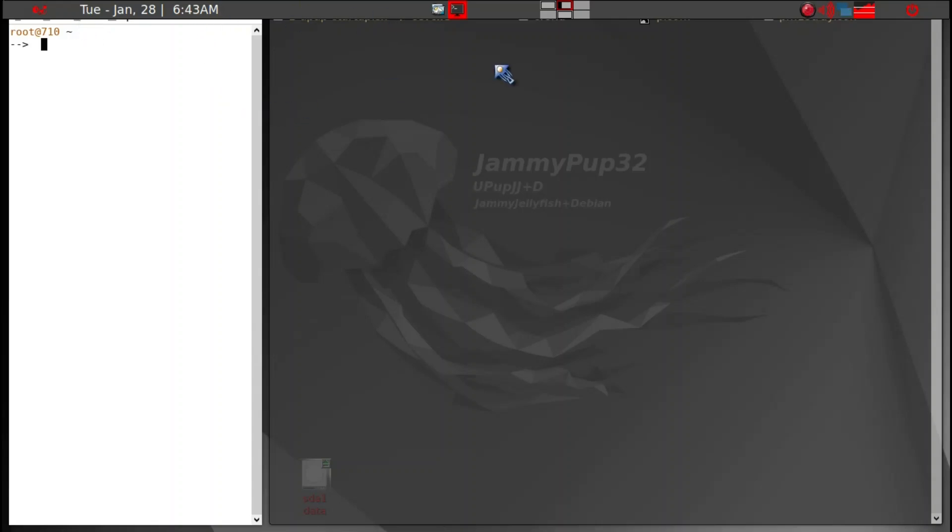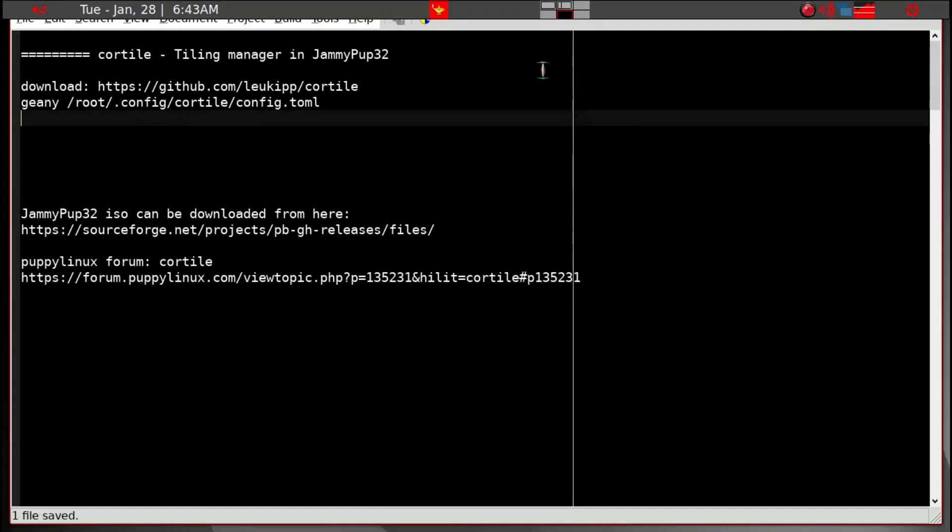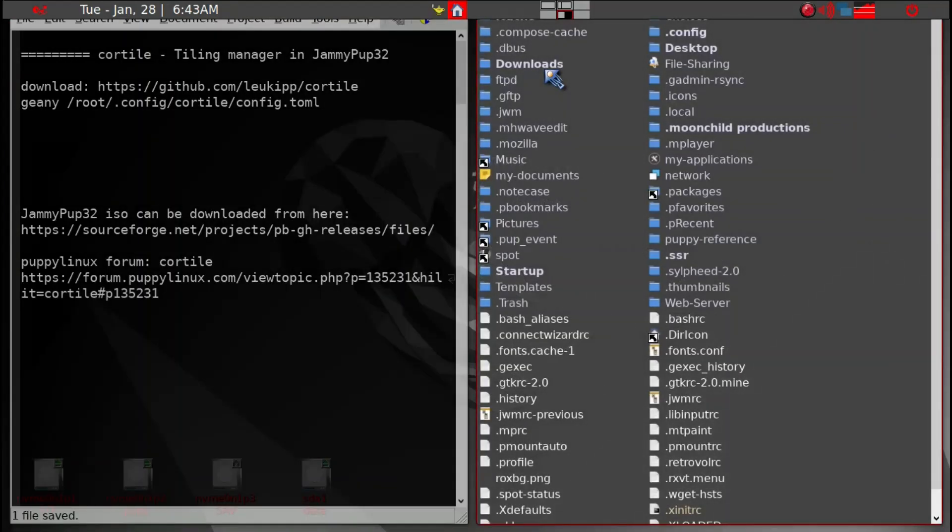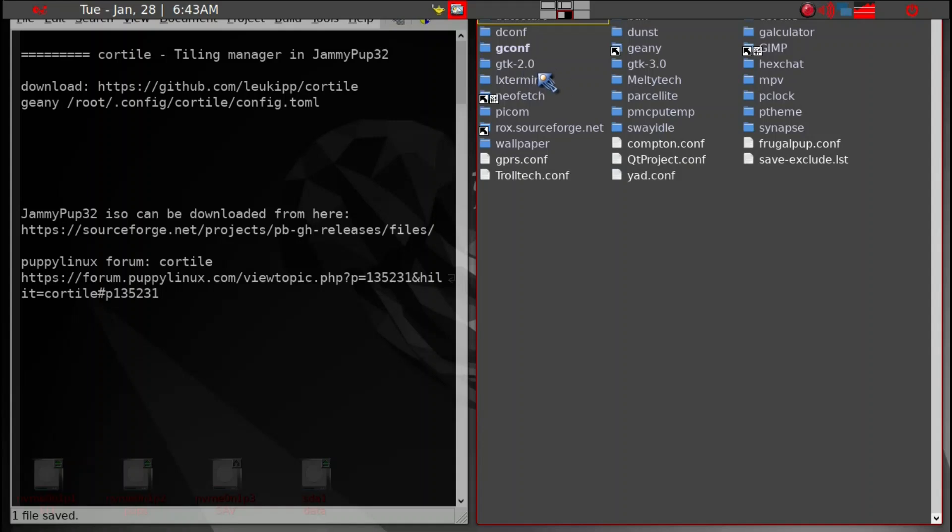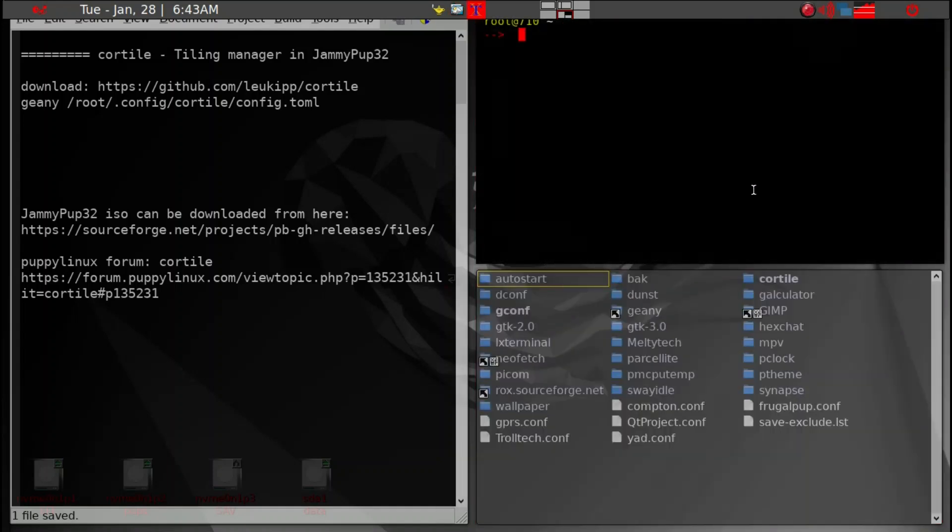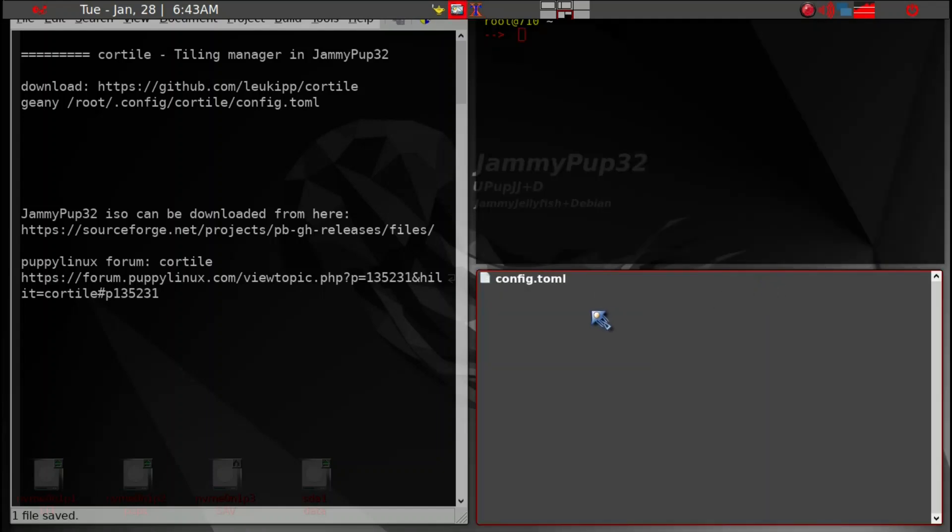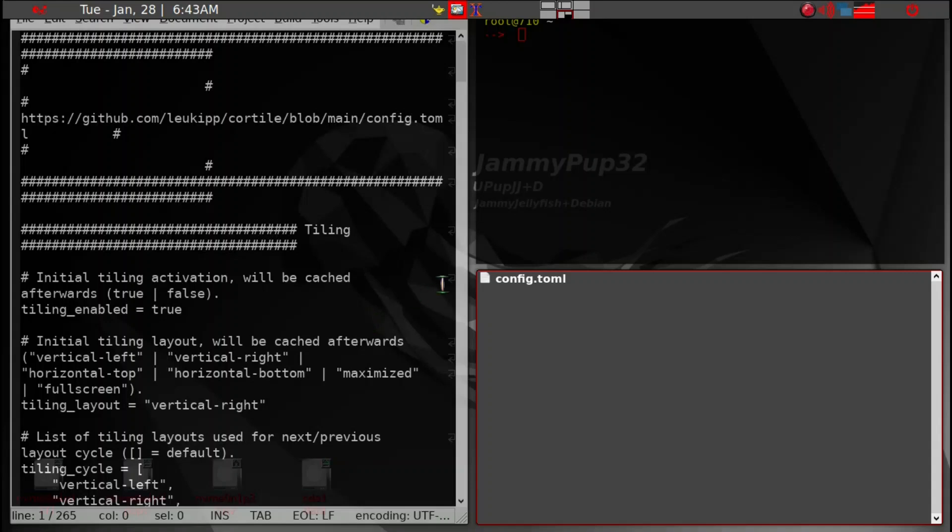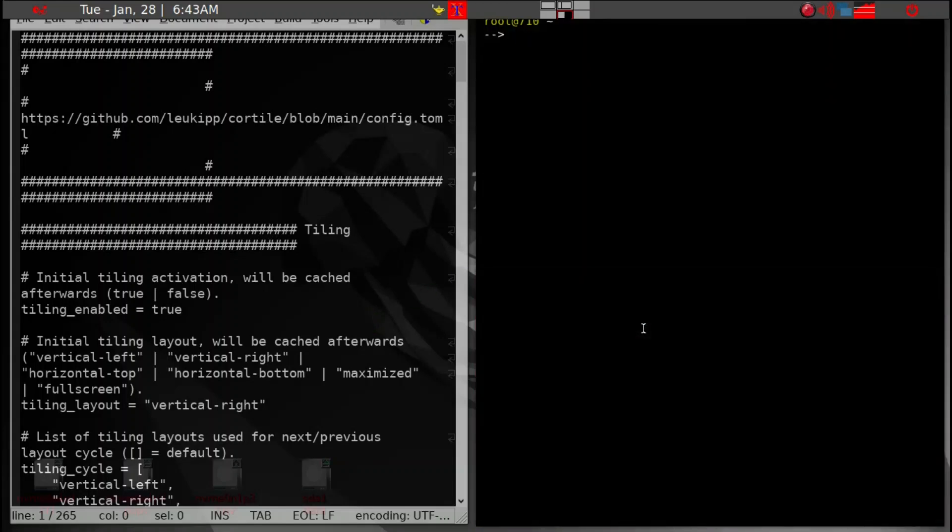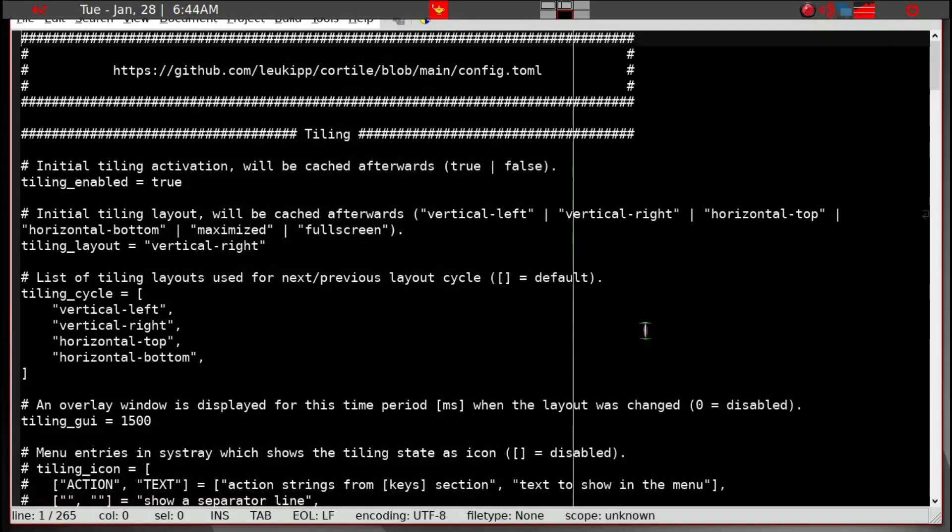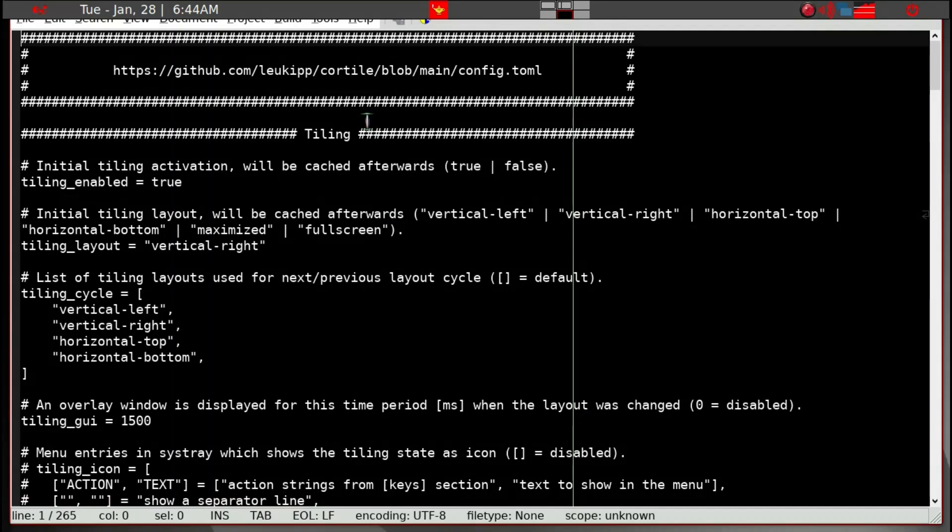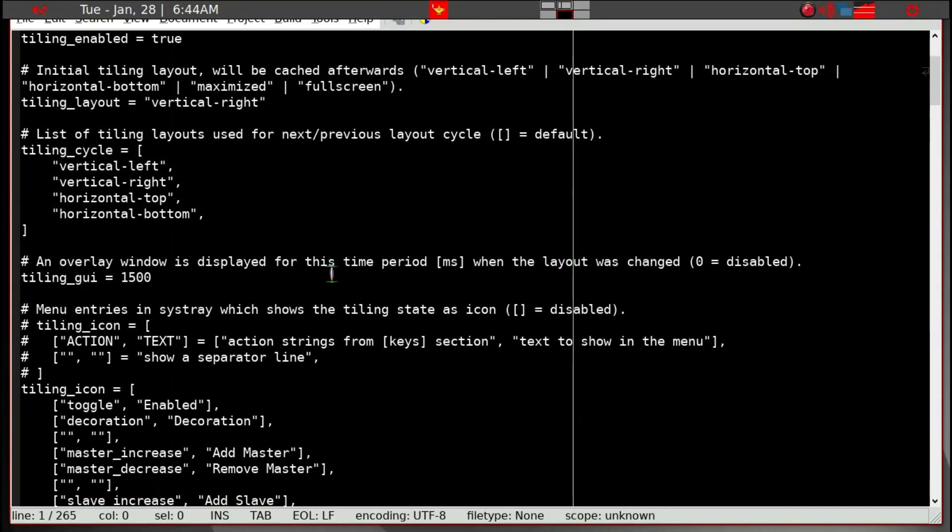I'll go down to Genie and load up the configuration file for CoreTile. We can't see it because it's been covered up. We're going to close this and then this is the configuration file for CoreTile.